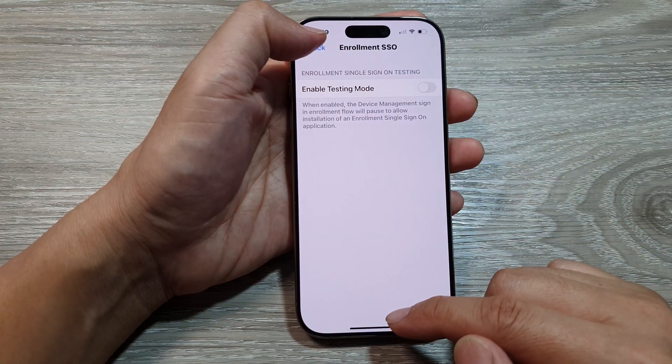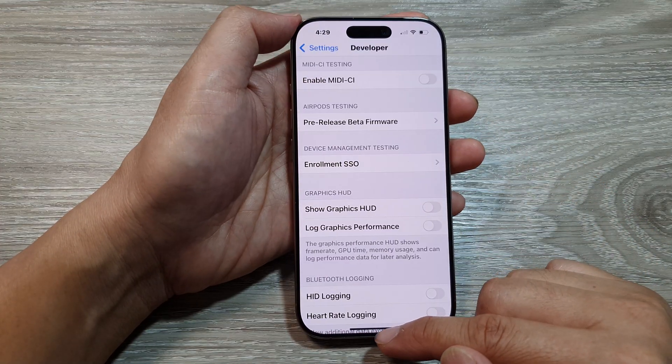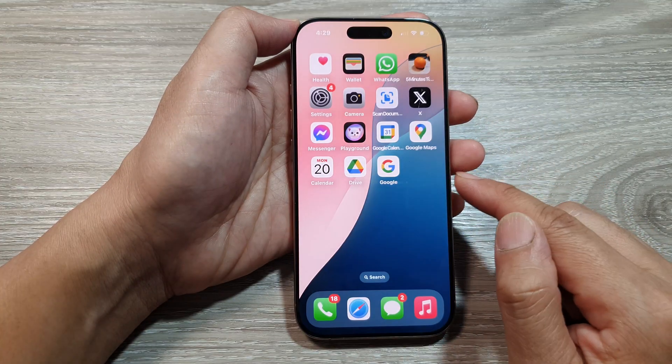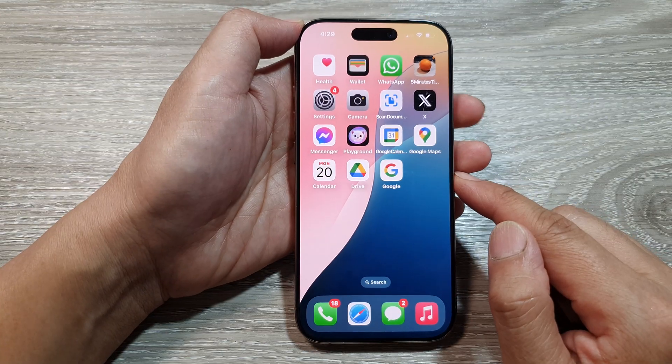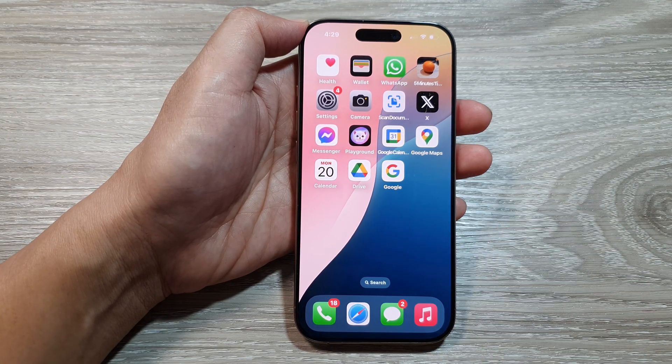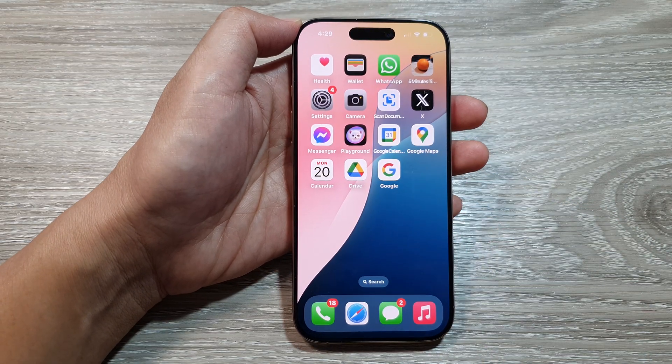After that, you can tap on the back key or swipe up to go back to the home screen. Thank you for watching this video. Please like and subscribe to my channel for more videos.